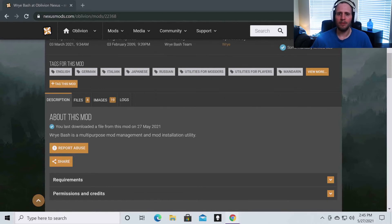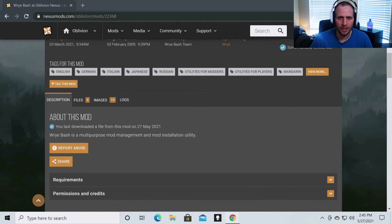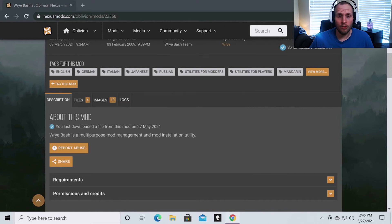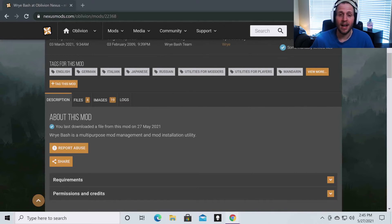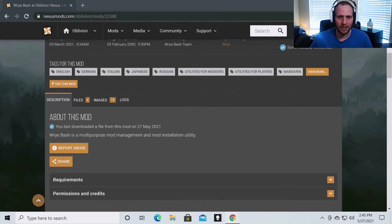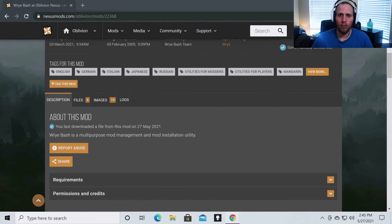I'm going to assume two things with this video. One is that you have Oblivion installed on your PC. If you haven't done that, now is a good time to do it. Number two is you have a Nexus Mods account. If you do not, you're going to want to go to nexusmods.com and set up an account on that website. Once those two things are done, you can come back to this video and pick up right where we left off.